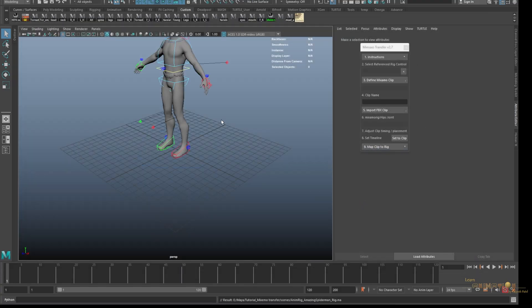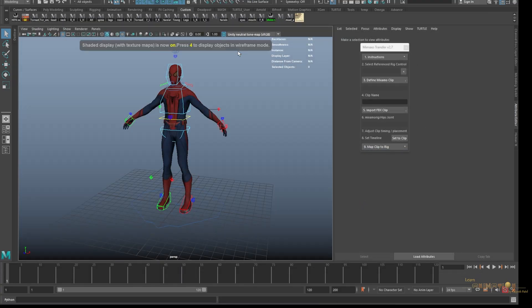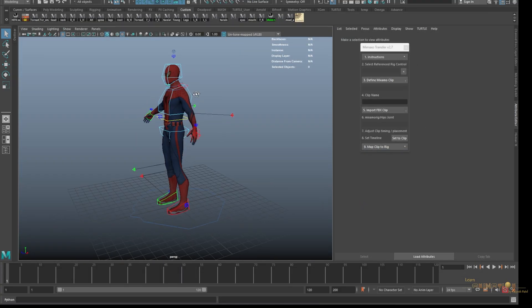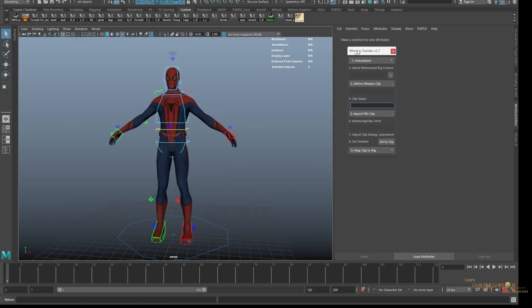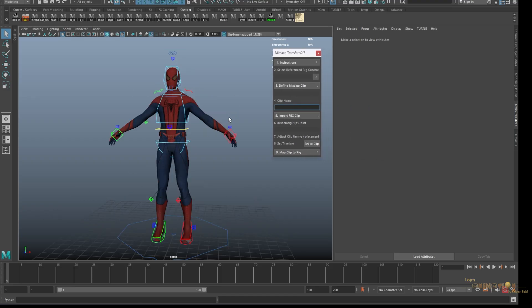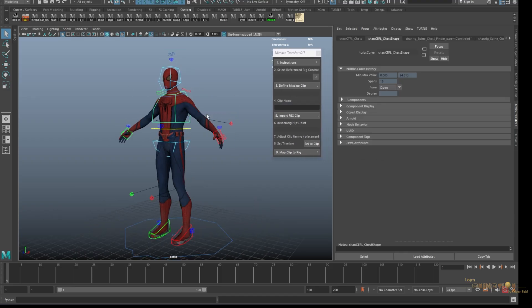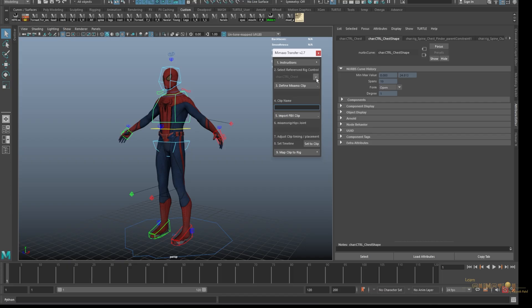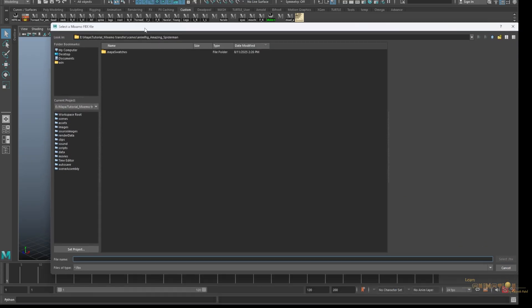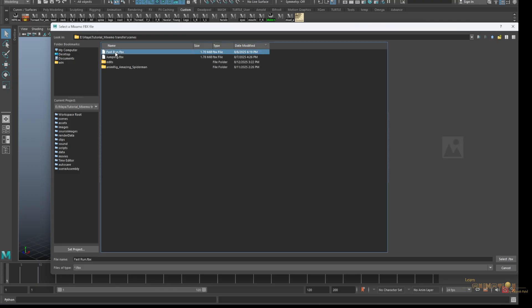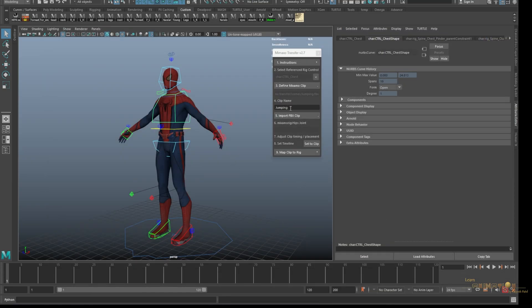You can change the color space to see nicely. After you reference the character, just select any part of the character, click on select reference rig control, and click on this arrow. After that, just click on define Mixamo clip and it's going to ask you to open the Mixamo clip which you have downloaded, which one we can use, anything like fast run or jump.